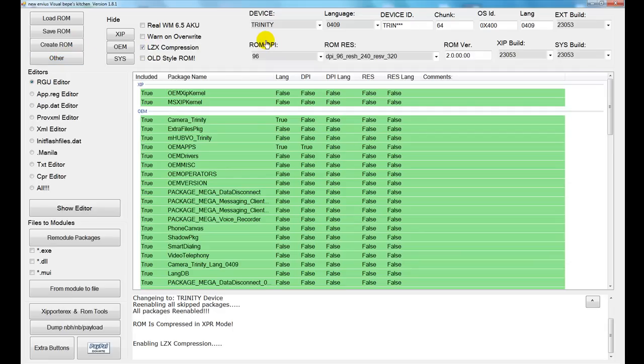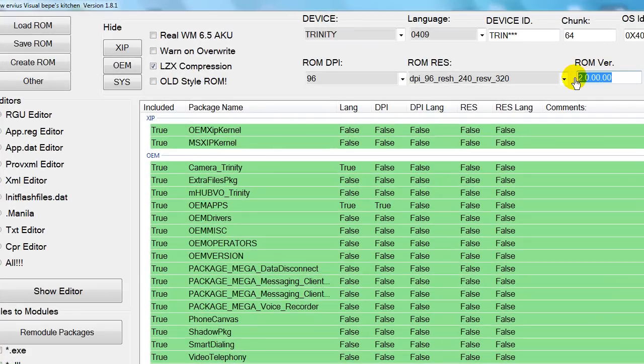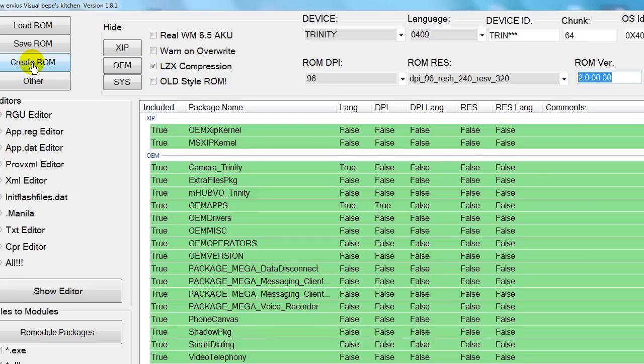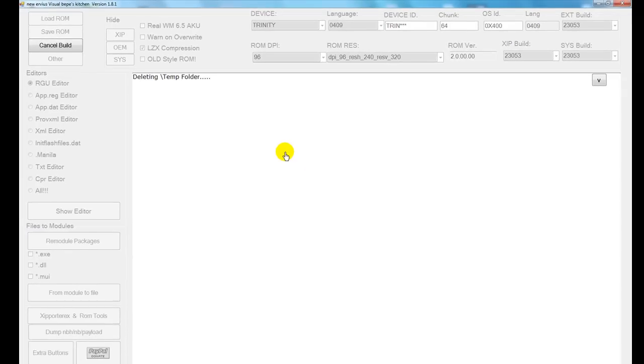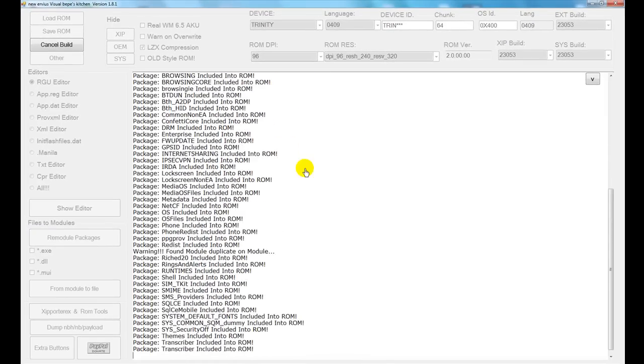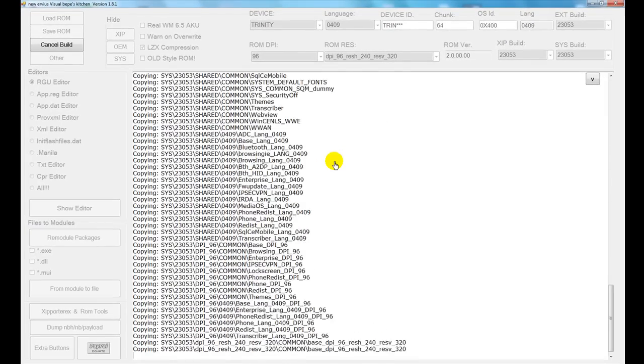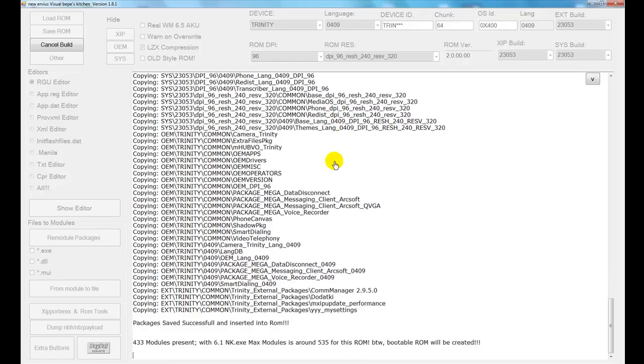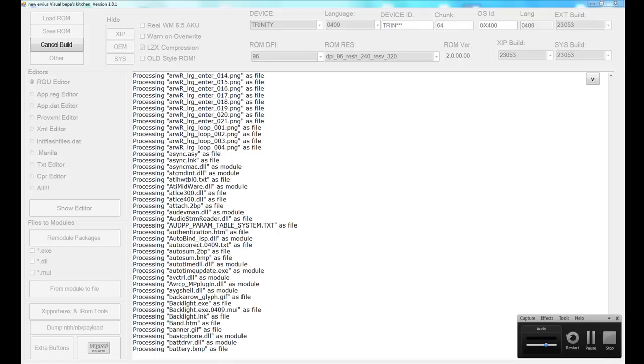We're ready to roll. If you want to change the ROM version here, feel free. If you don't want to, leave it as it is. Go ahead and click Create ROM. Now, this process does take a little while, so I probably won't stay on here the whole time. And there you see it going along. Like I say, it's a light ROM, so there's not a lot in there. So we'll give it a little bit of time here. I'll be right back.